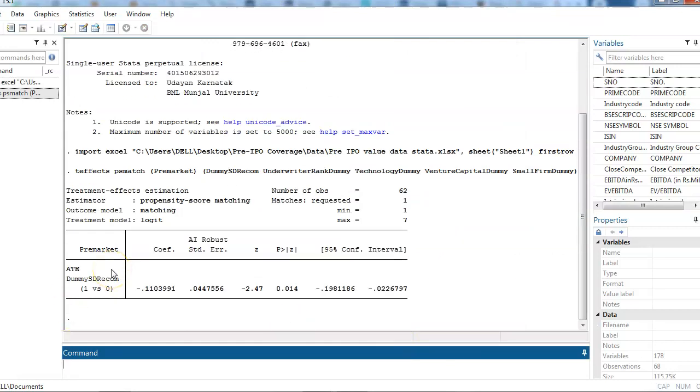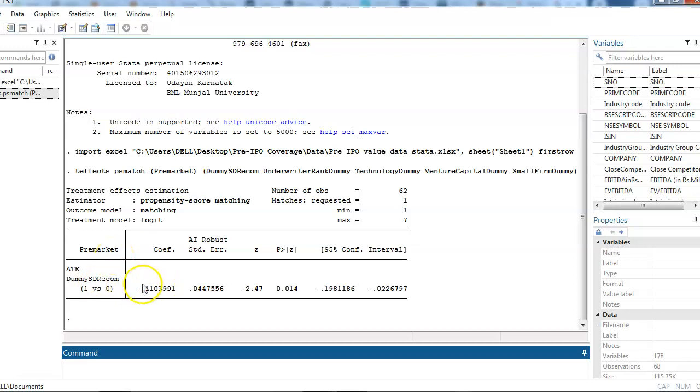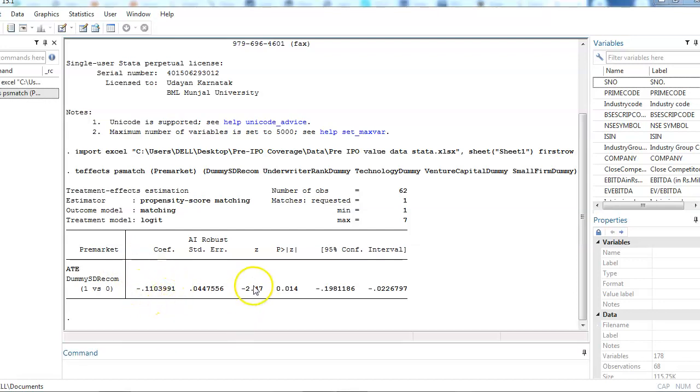What it says is there is a particular difference on the pre-market underpricing when we have a less standard deviation of recommendation and when there is a more standard deviation of recommendation. The difference between them is this much. This coefficient tells you about the difference and this difference is statistically significant at one and five percent level of significance.